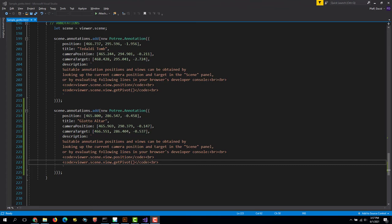For more complicated annotation types, you can check out some of the pages that are already created on our site or you can check out the examples files in the Potree examples. So that's it for this, and I'll have some more tutorials coming soon. Thanks for watching.